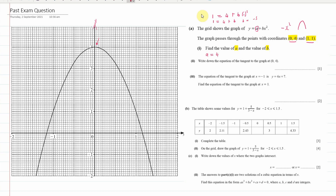Now we can do a check on that by substituting into some of our values. If we put in the point (0, 4): 4 equals 4 plus minus 3 into 0 squared. So that seems to work — the value of b is minus 3.